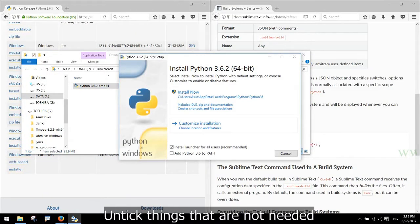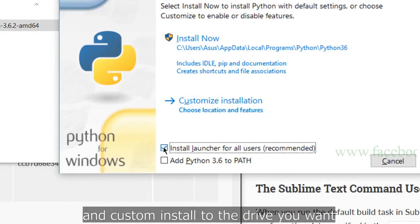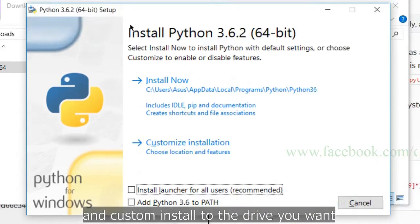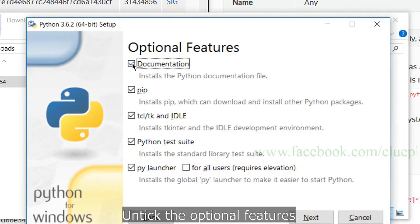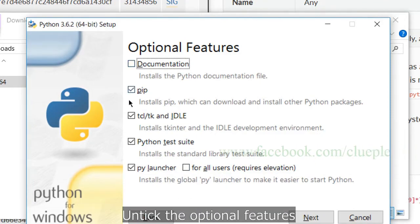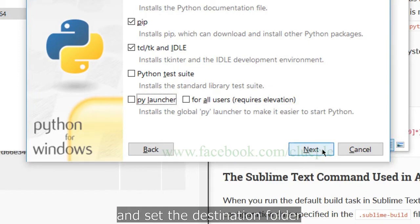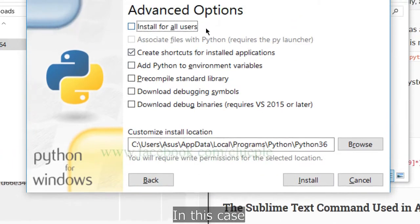Untick things that are not needed and custom install to the drive you want. Untick the optional features and set the destination folder.